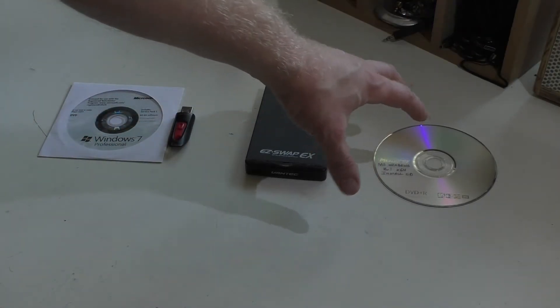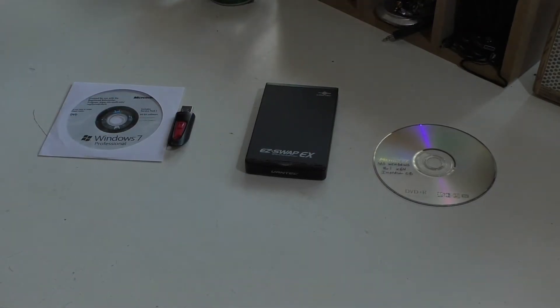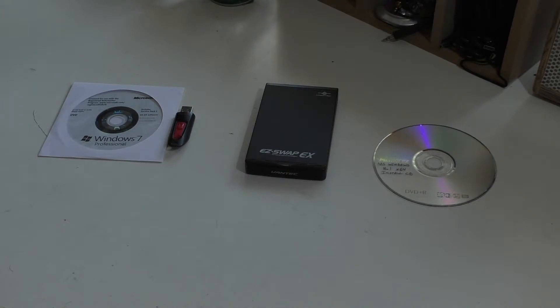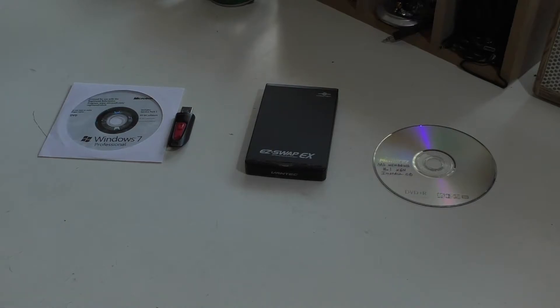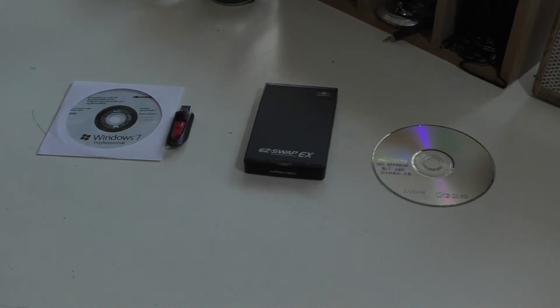The other two things are just to have a backup because, God forbid, something happens and I can't get this Windows 7 to go on here the right way. I need to revert back to the other system.